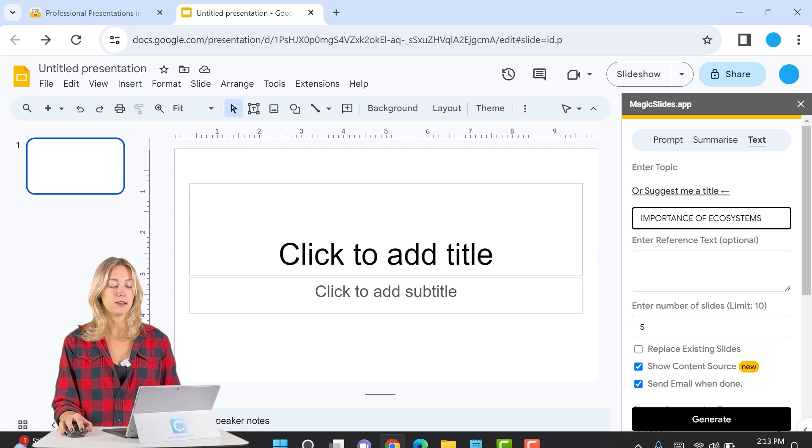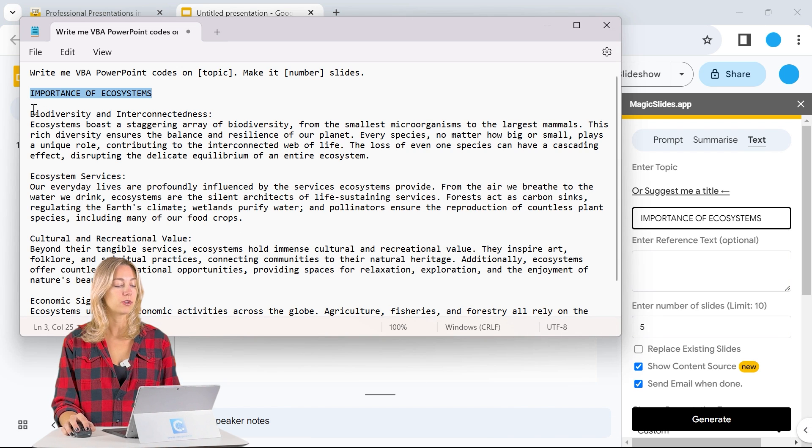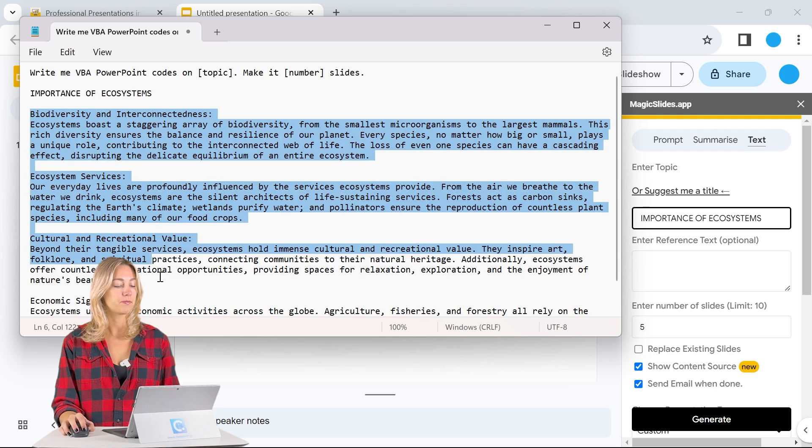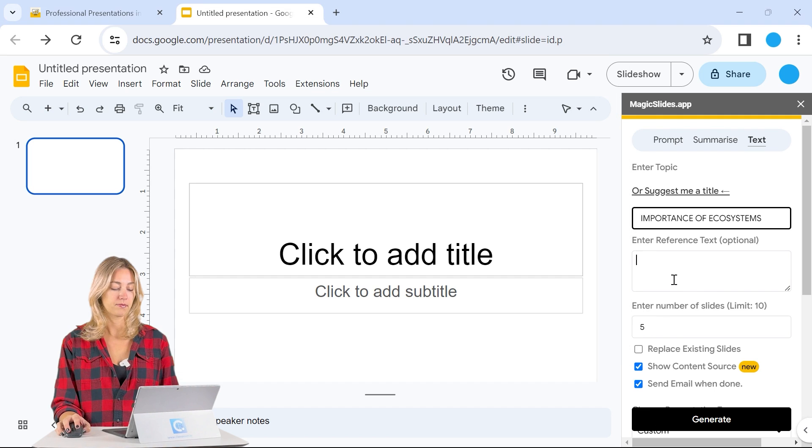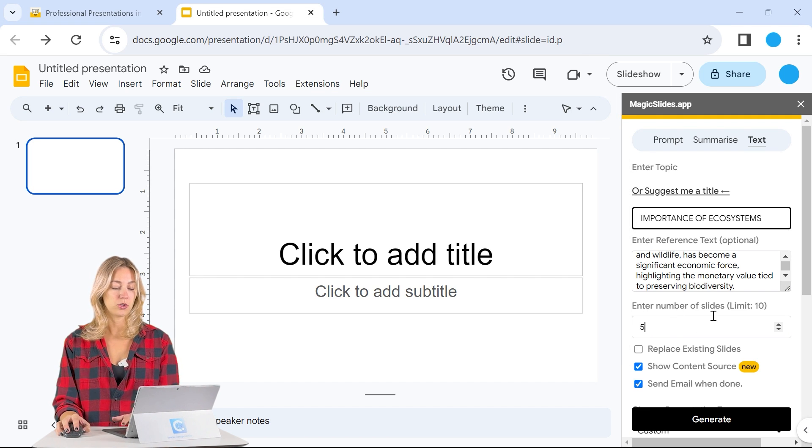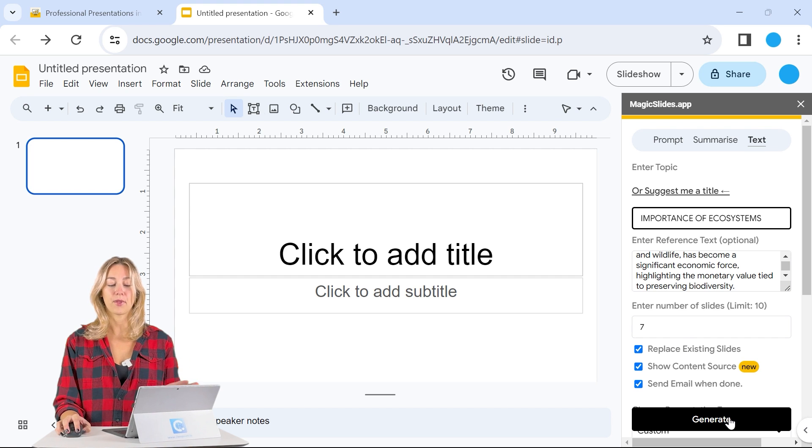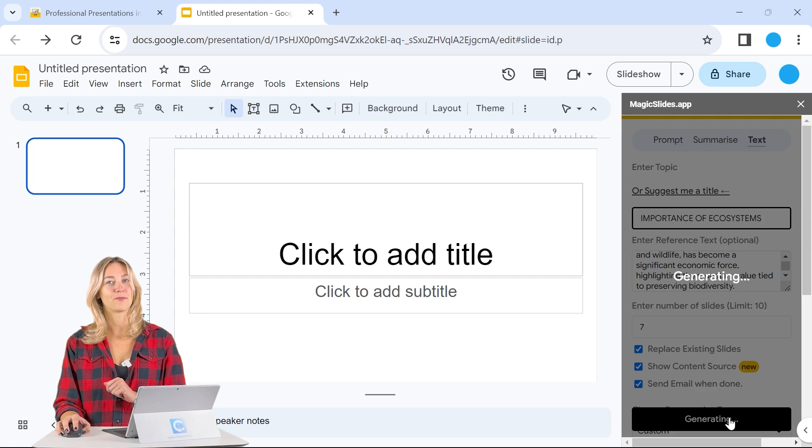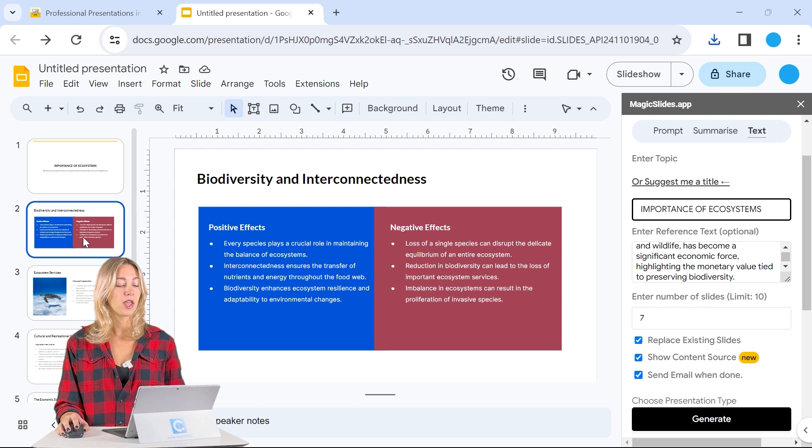We can paste that in. We can use this reference text and let's keep it to our seven slides. We can replace the existing and then click generate. And once that's all done, we can take a look and see what is provided.